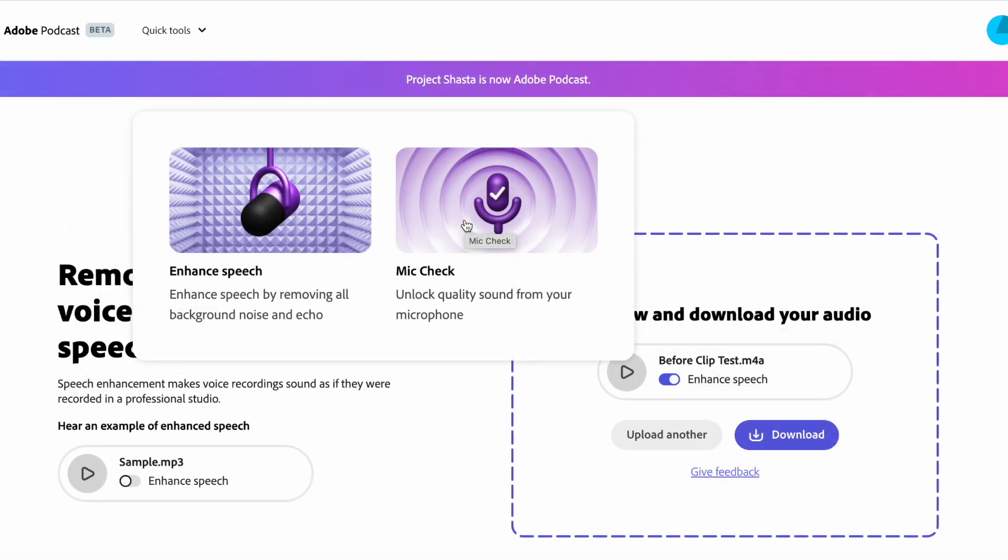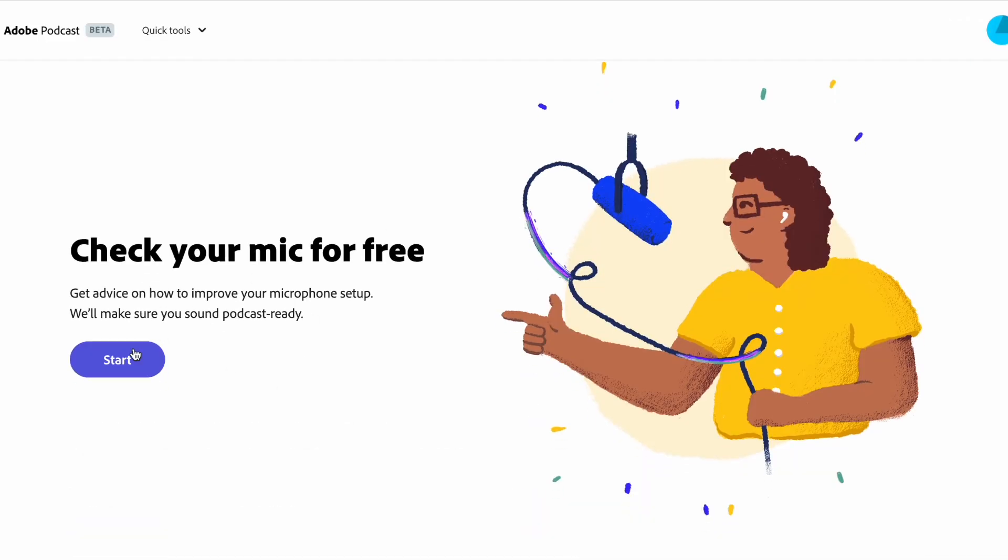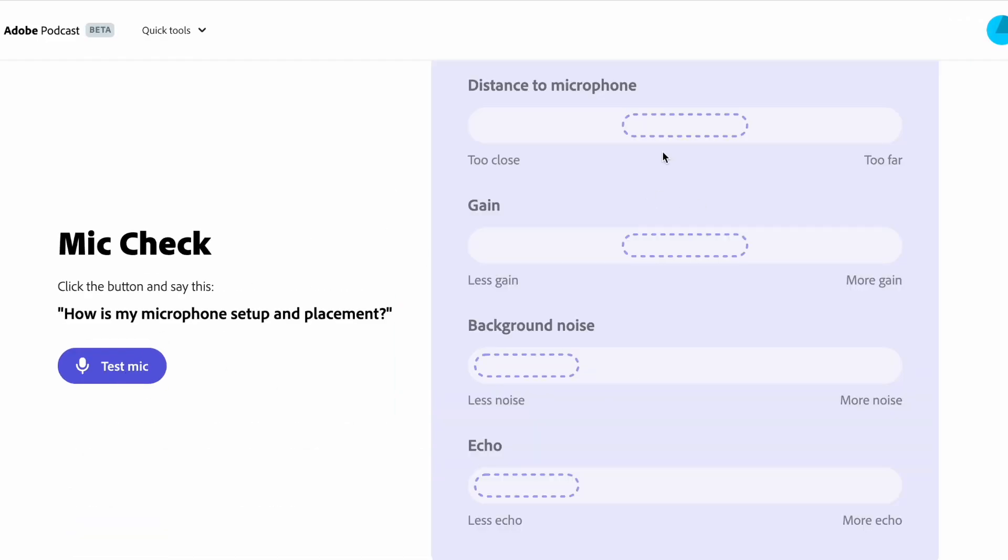Mic check is another tool that helps to unlock quality sound from your microphone. Now this is the main product that promises to provide AI-powered audio recording and editing all on the web.